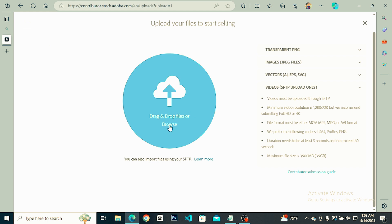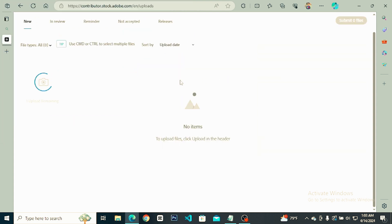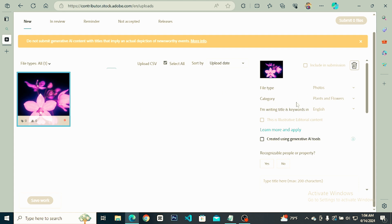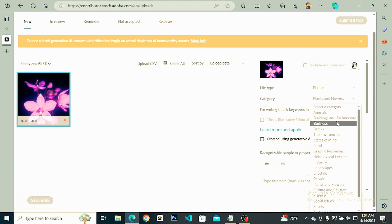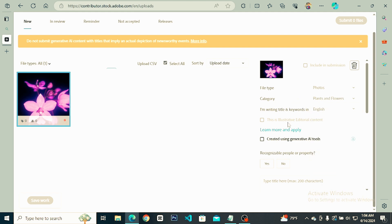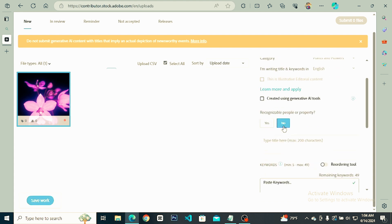Now let's add the photo. Click on the text. Now let's see how we upload the photo. We have a file type. You can select a file type or photo. You can select a category such as plants and flowers. You can select it in a file type. You can also select AI photos, creative and generative AI tools, and click on the button.